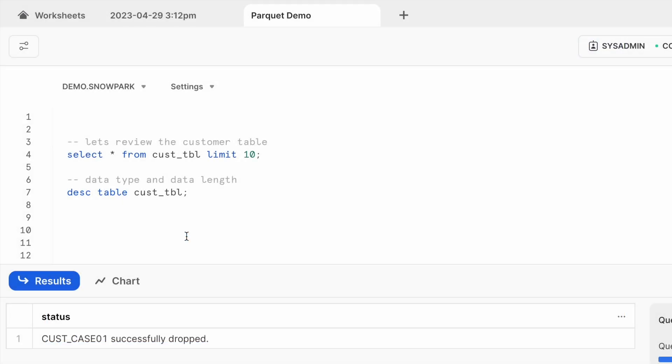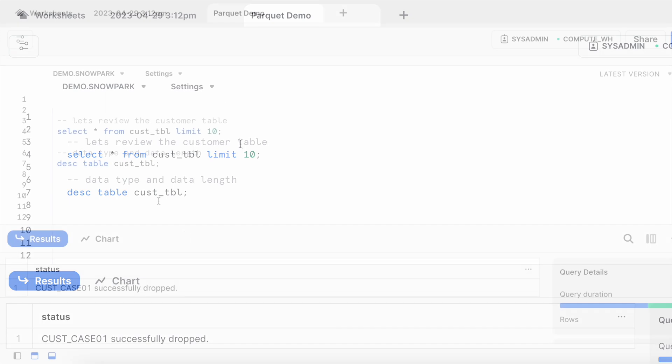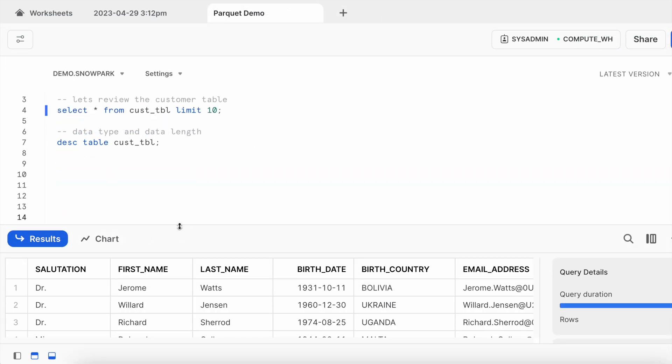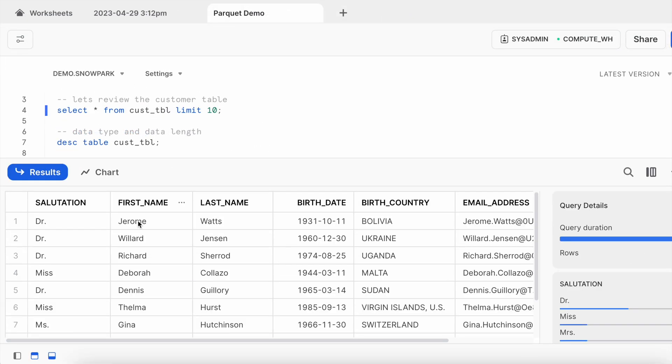Throughout this demo, I am going to use customer data and let's see how the customer data looks like. This is how my customer data looks like. It has a salutation, first name, last name, birth date, birth country and email address.